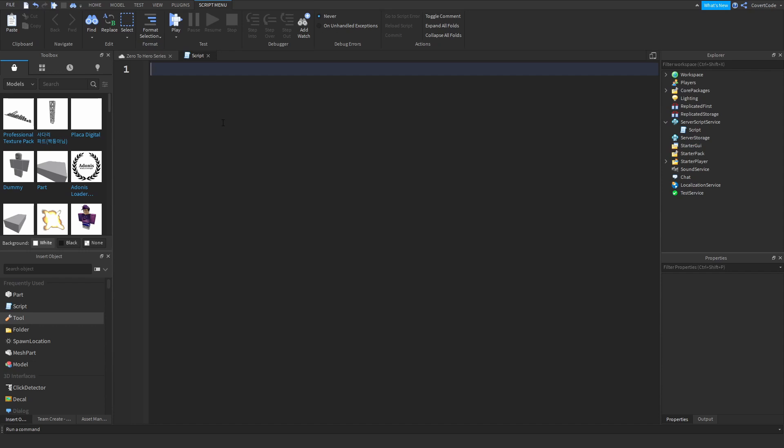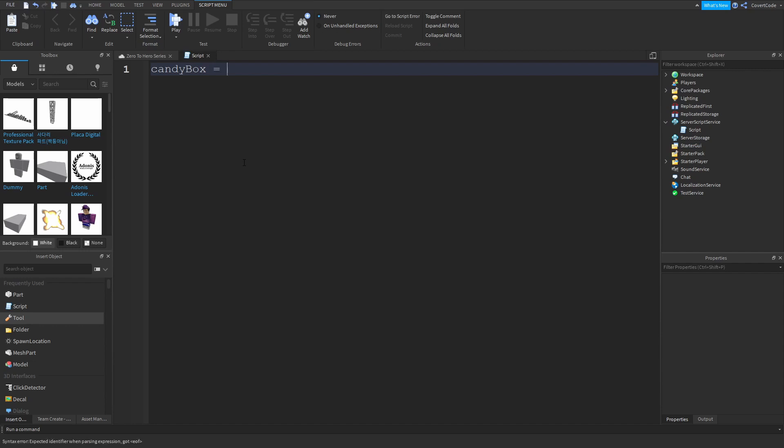You may have a box full of candy and you call that candy box, for example. Now if you look inside that box of candy, you're going to find candy, obviously. So let me illustrate what I'm saying here using code and then I'll explain it to you. Candy box is equal to candy.